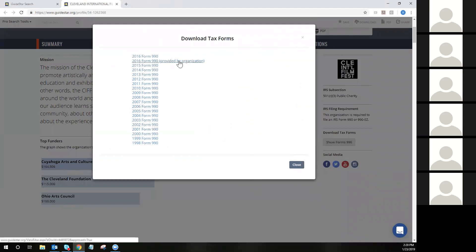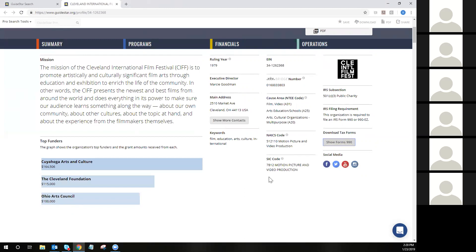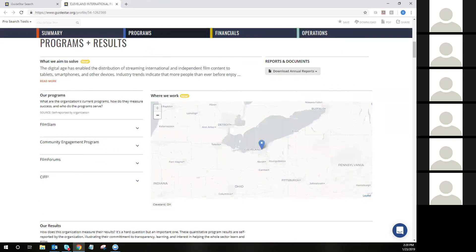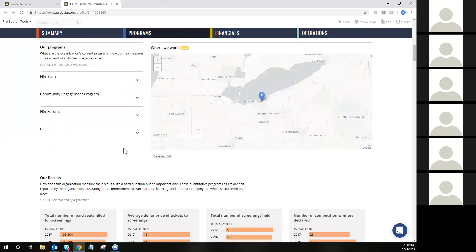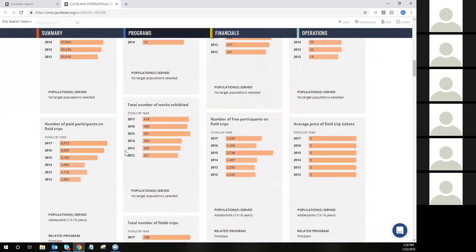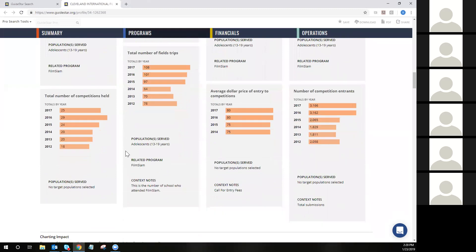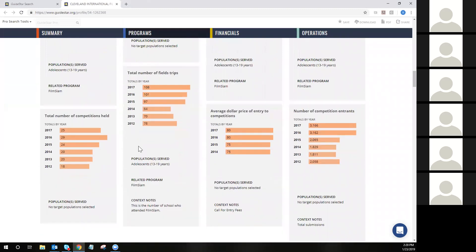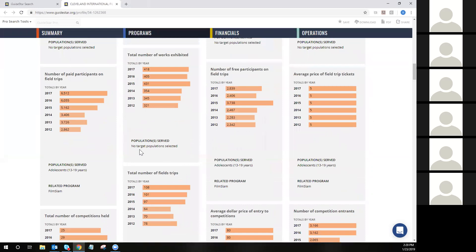You'll see that some organizations choose to upload their 990s instead of waiting for the IRS to send them to GuideStar. You'll also find links to social media as well as several other identifying information like the EIN, the bridge number, cause area, NAICS code, et cetera. The program section is where you're going to see more narrative information — details on what types of programs an organization provides, where they provide them. And if they've chosen to share results, you'll find that information here as well from our Common Results Catalog. Please note that only gold and platinum seal holders will have shared this level of information.